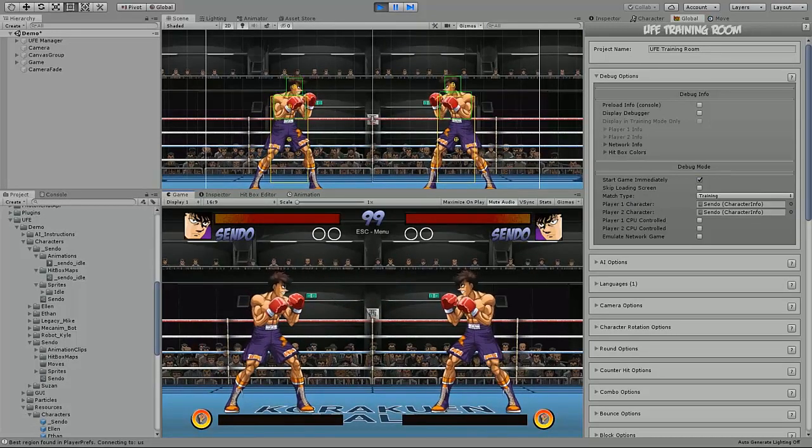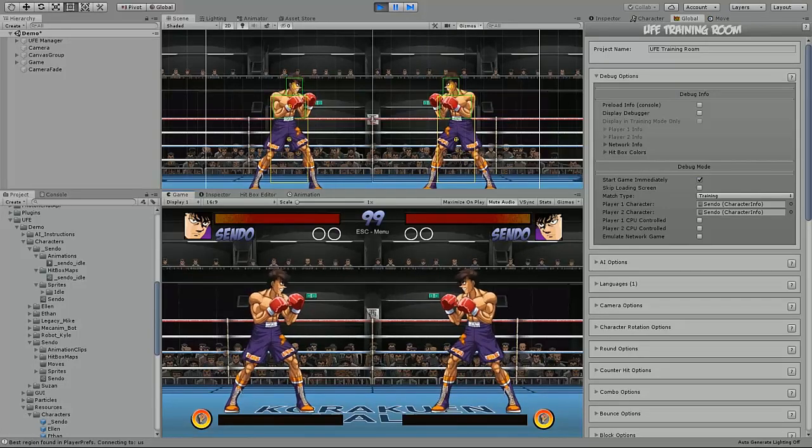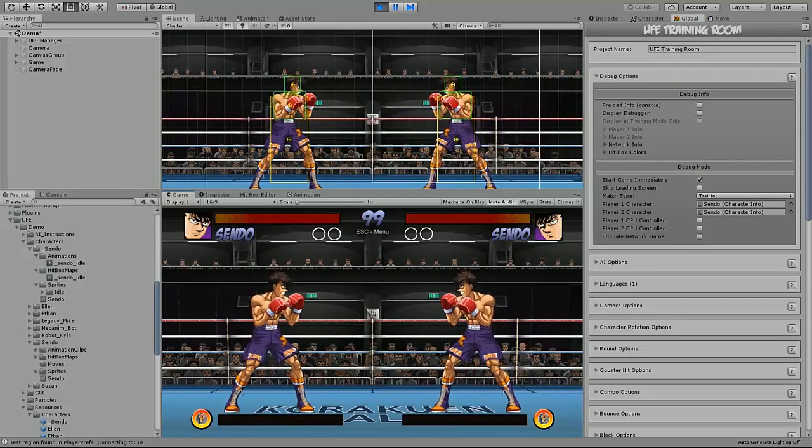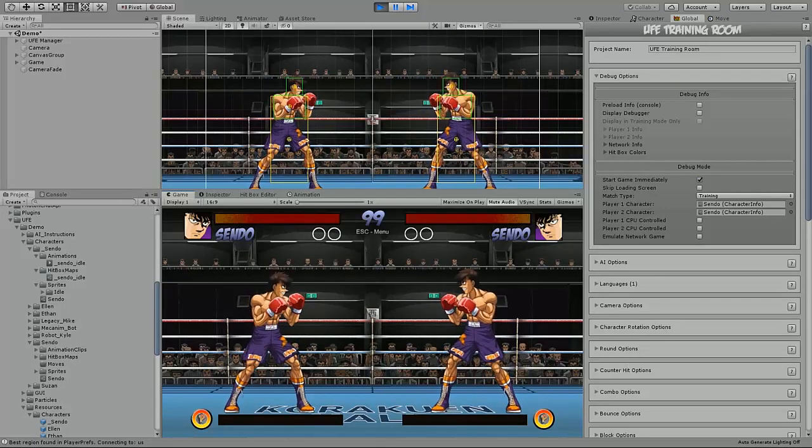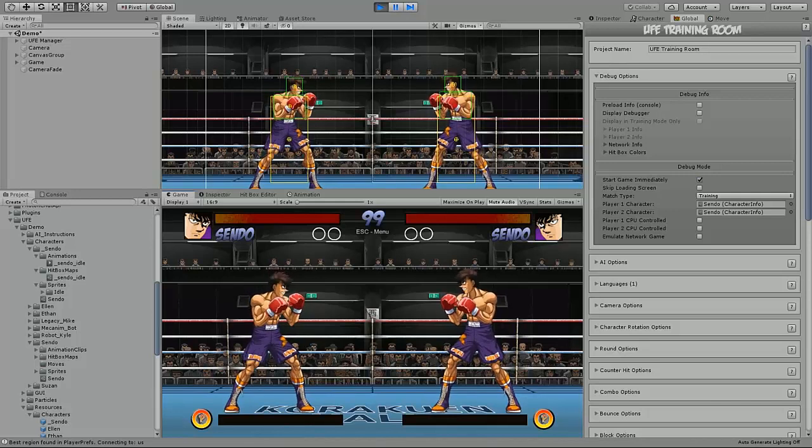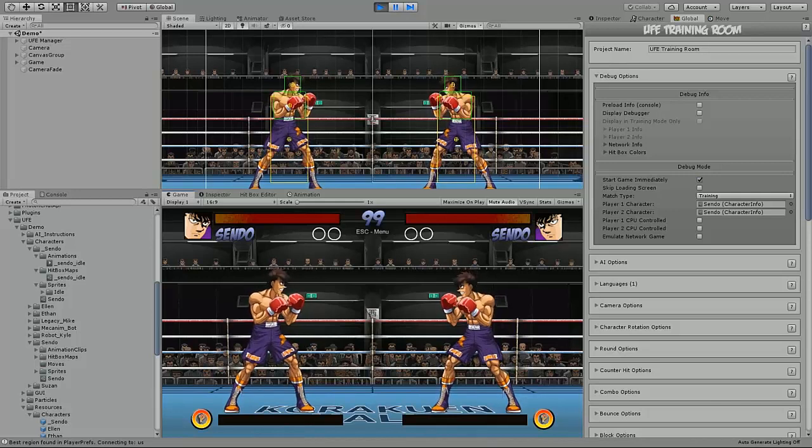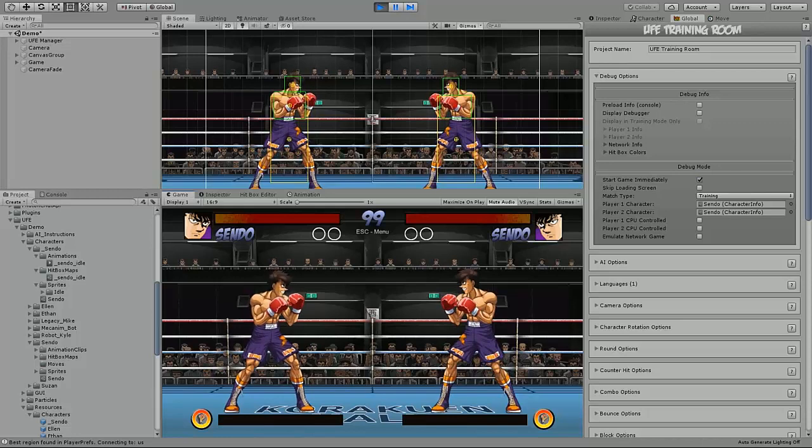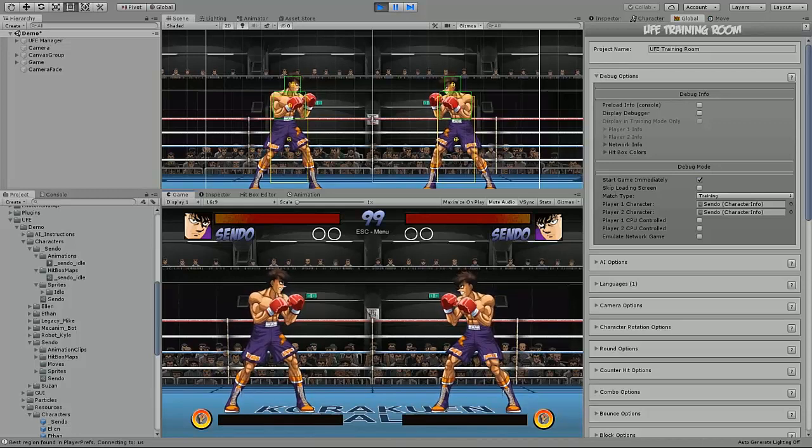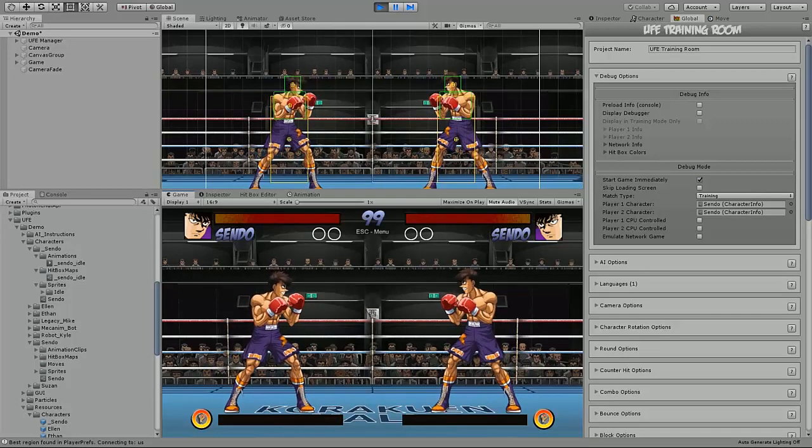So here we can see our newly created character running in UFE. And from here, you'll just need to create the additional animations and hitboxes, then add them to your character's moveset to flesh your own unique characters out. And if you have any further questions, please reach out on the UFE forums linked in the description below. There, you can also keep up to date with new tutorial videos. Thanks for watching!